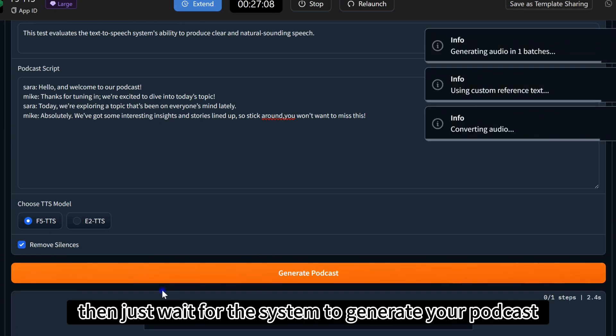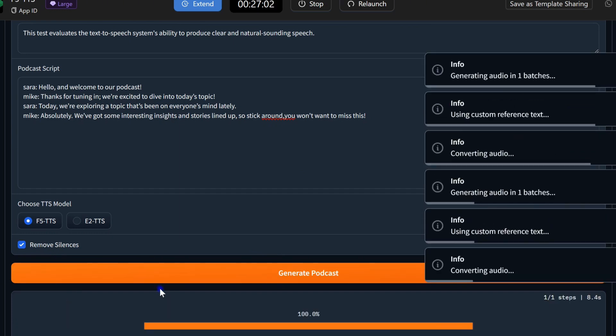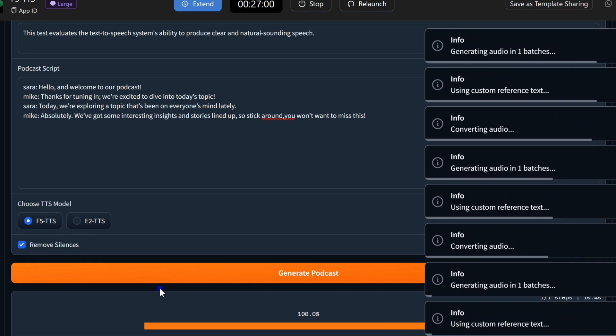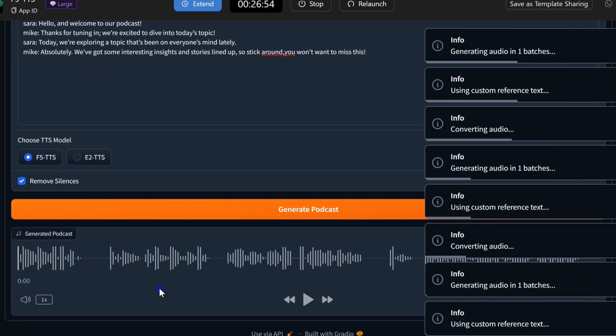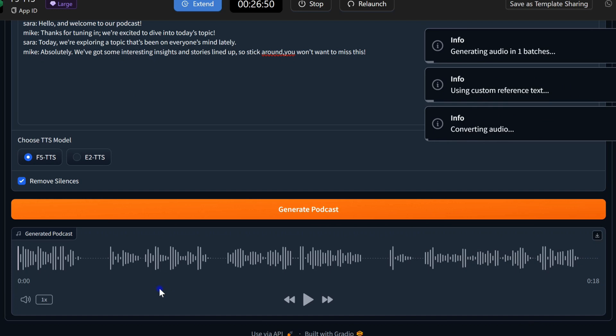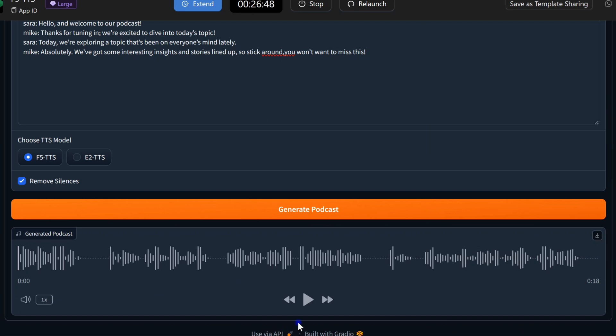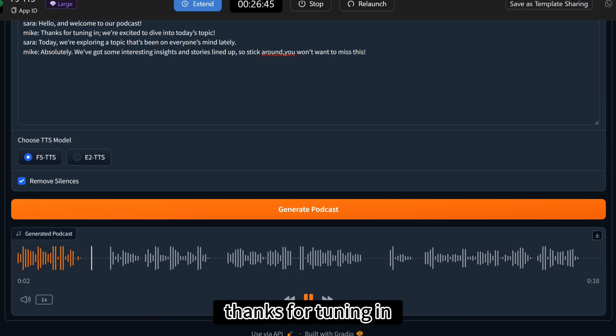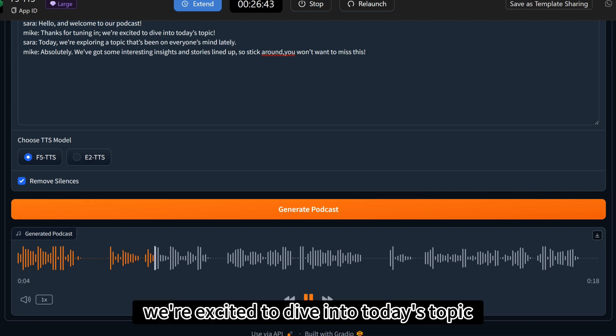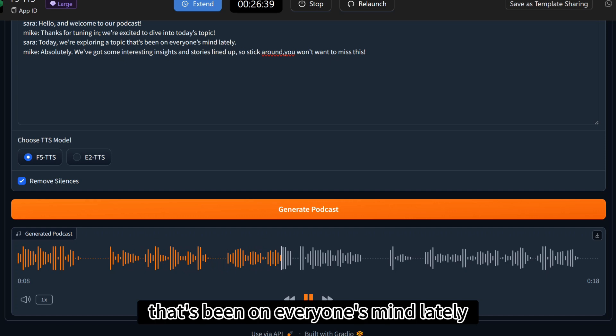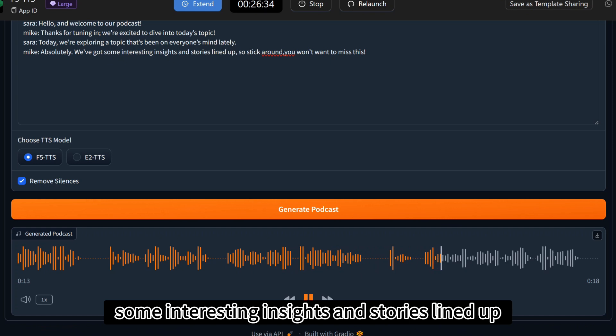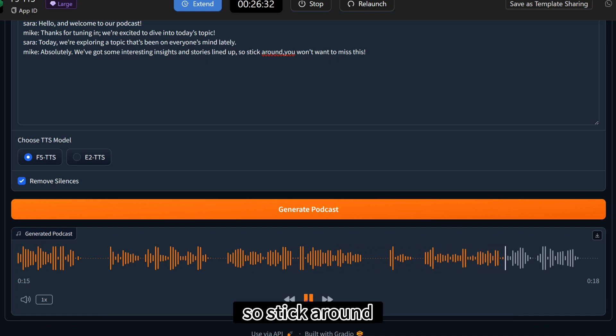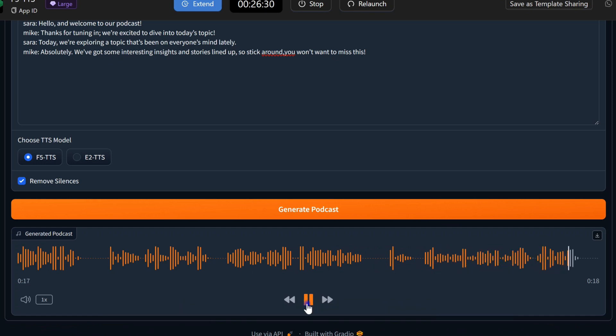Then, just wait for the system to generate your podcast. Hello and welcome to our podcast. Thanks for tuning in. We're excited to dive into today's topic. Today, we're exploring a topic that's been on everyone's mind lately. Absolutely. We've got some interesting insights and stories lined up, so stick around. You won't want to miss this.